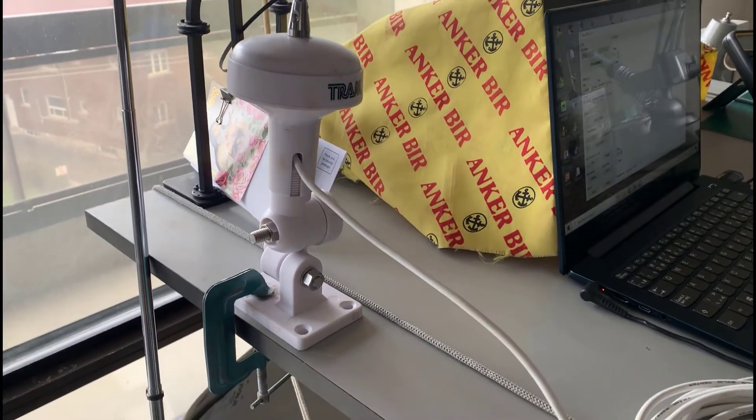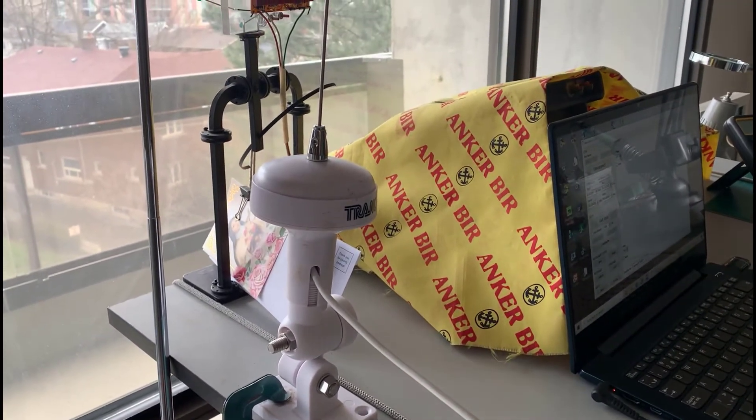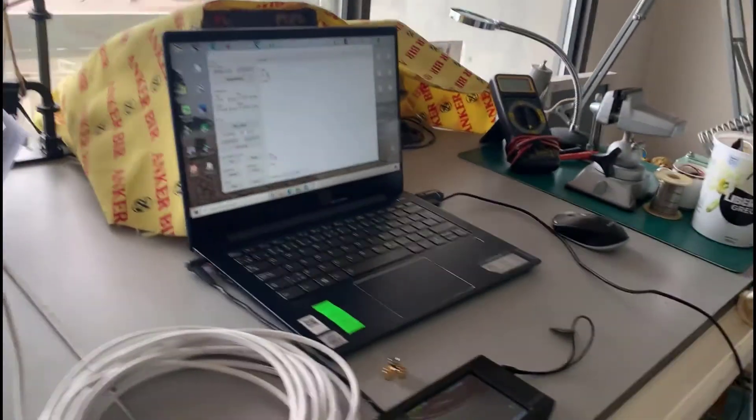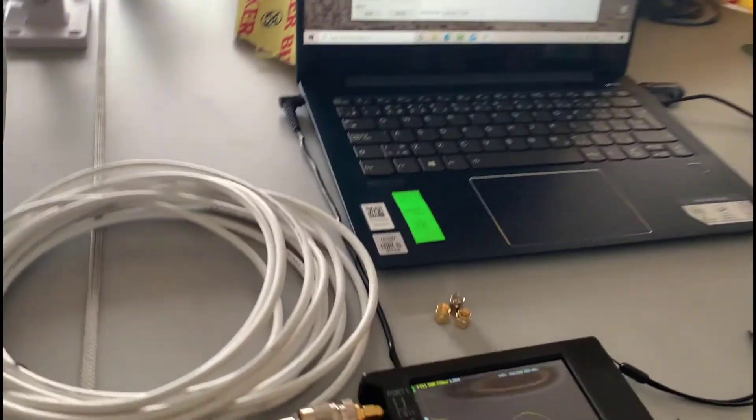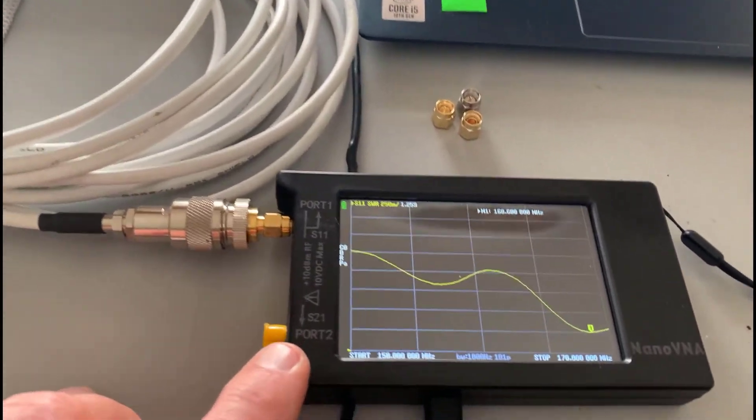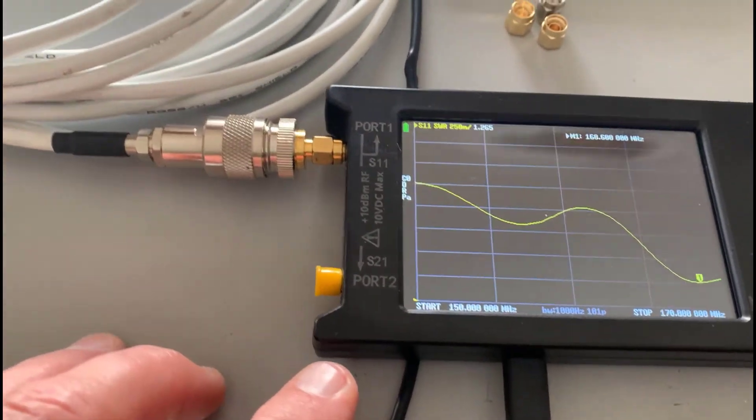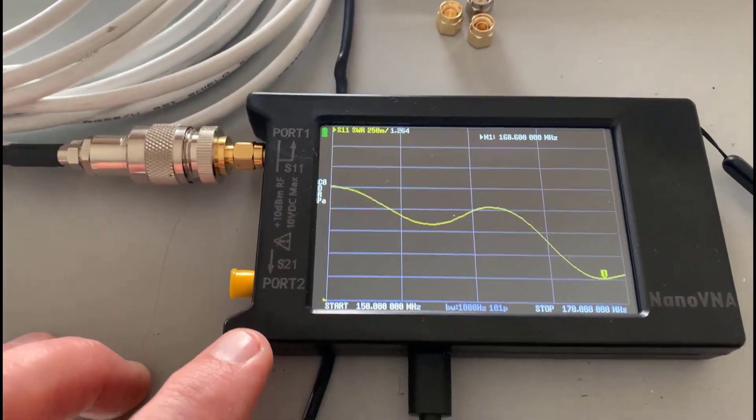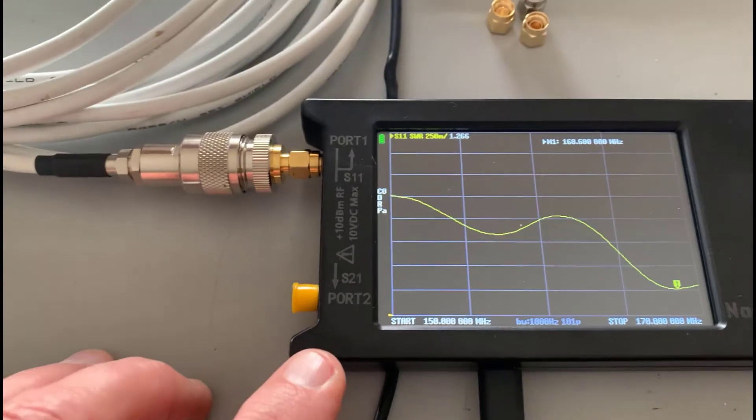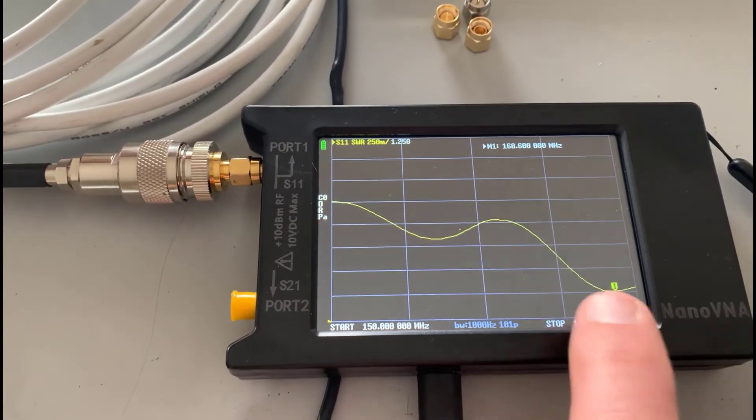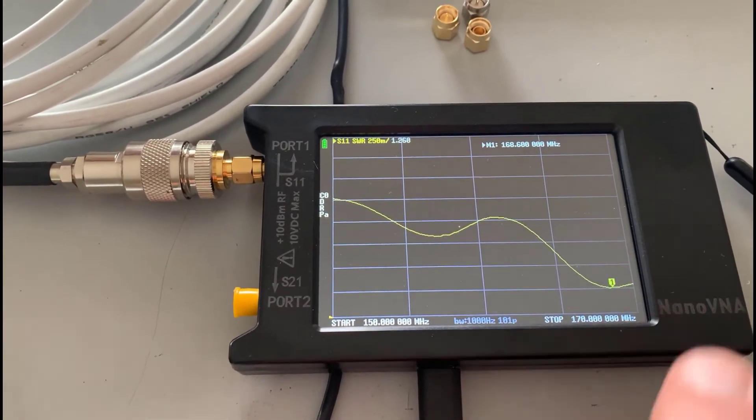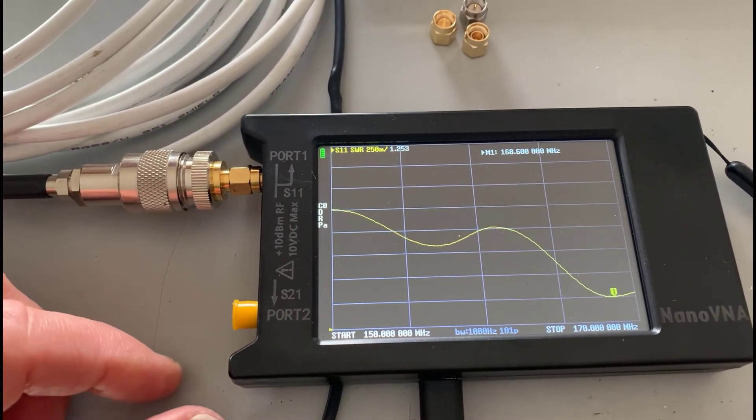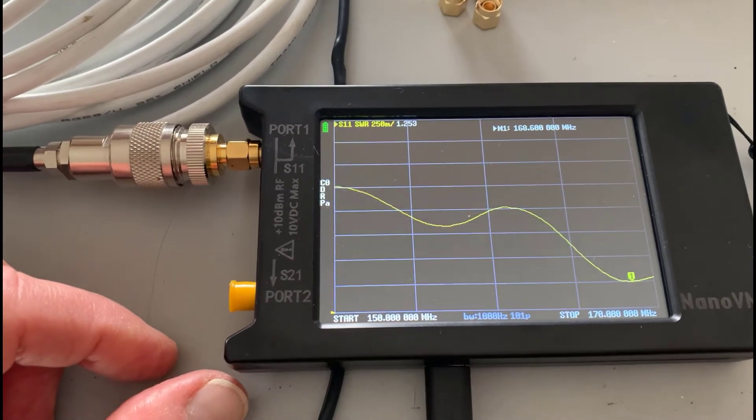I have it set up here on the bench and we'll try it outside afterwards. What I've got here is the Nano VNA and I'm sweeping it from 150 to 170 megahertz. Right now you can see that down here around 168 megahertz the SWR is very good.